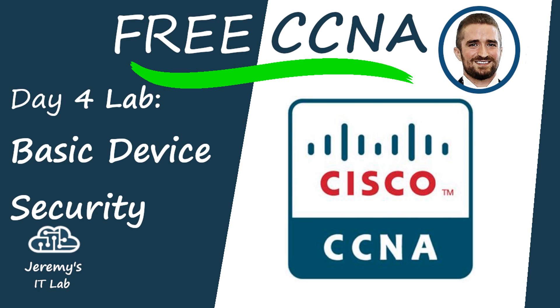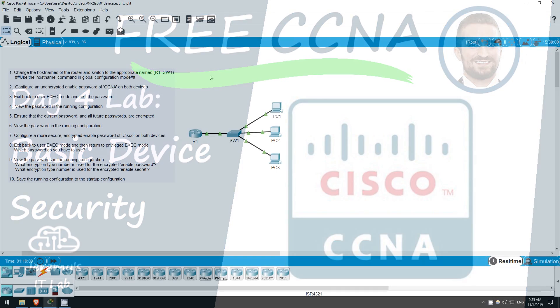Welcome to Jeremy's IT Lab. This is a free, complete course for the CCNA 200-301. If you like these videos, please subscribe to follow along with the series. Also, please like and leave a comment, and share the video to help spread this free series of videos. Thanks for your help. Let's get started.